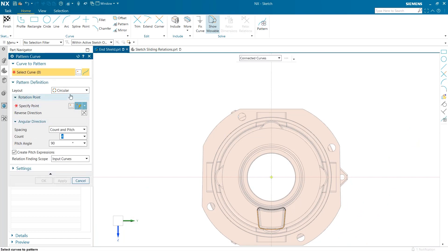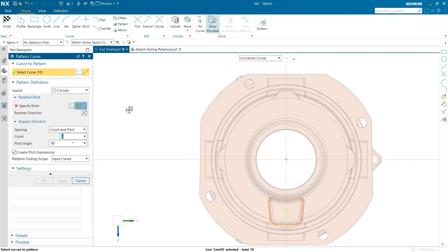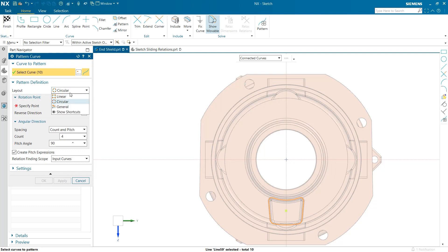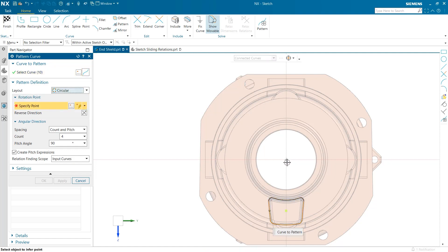I'm going to open up this sketch and repeat it using the pattern curve tool so our part can become symmetric. As you can see, when I select the pattern curve tool from the top of the screen, a friendly user interface populates in on the left.